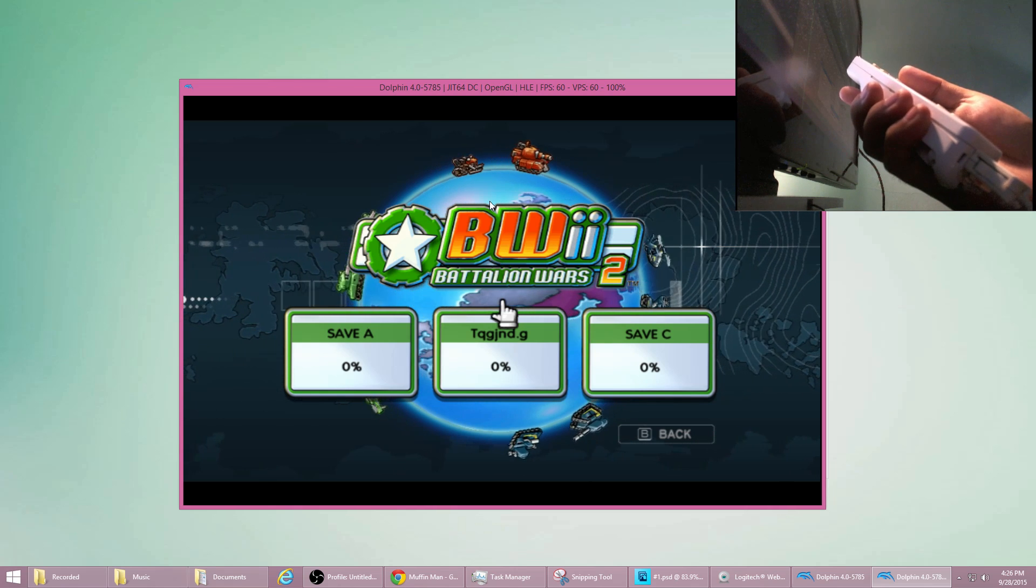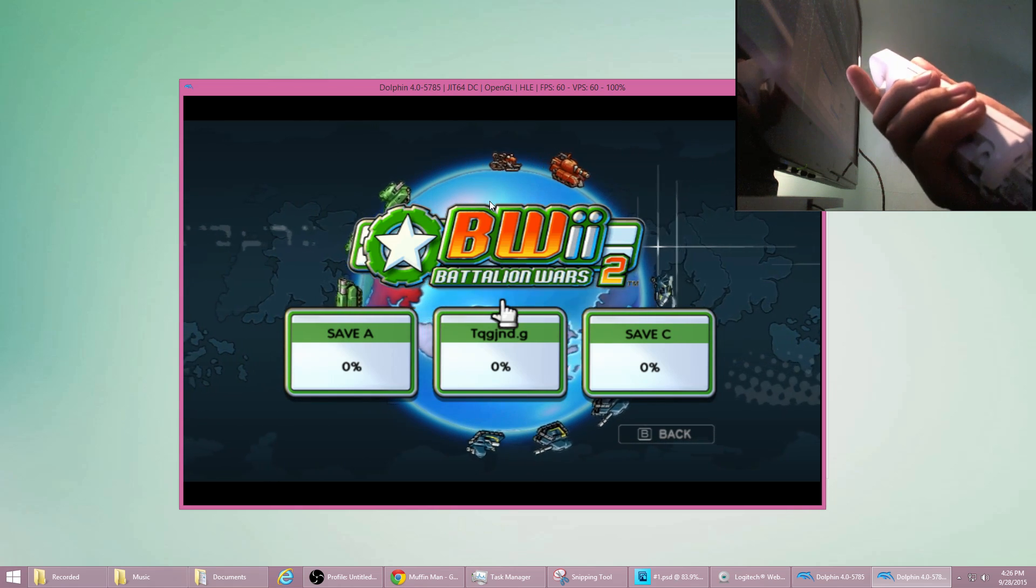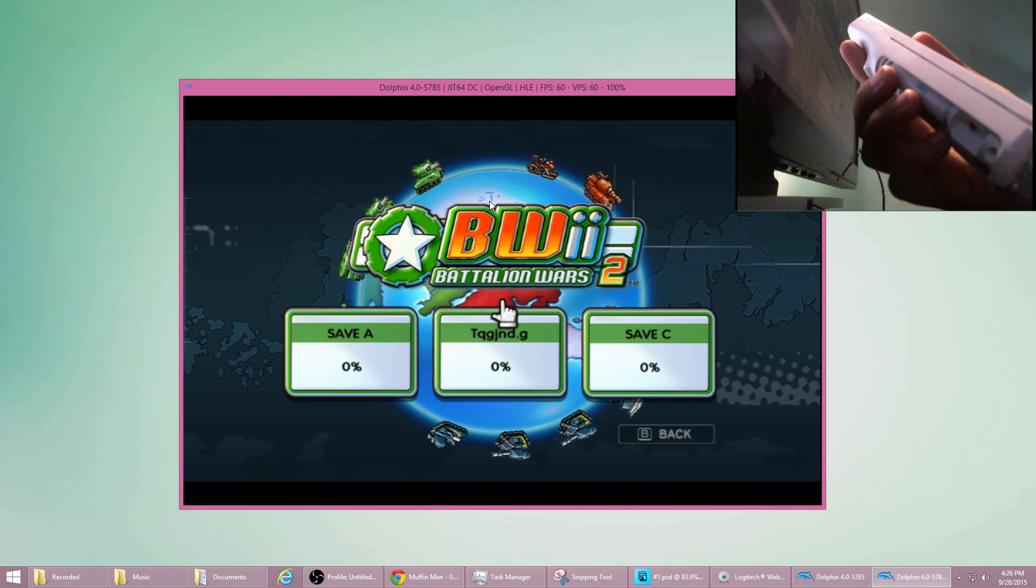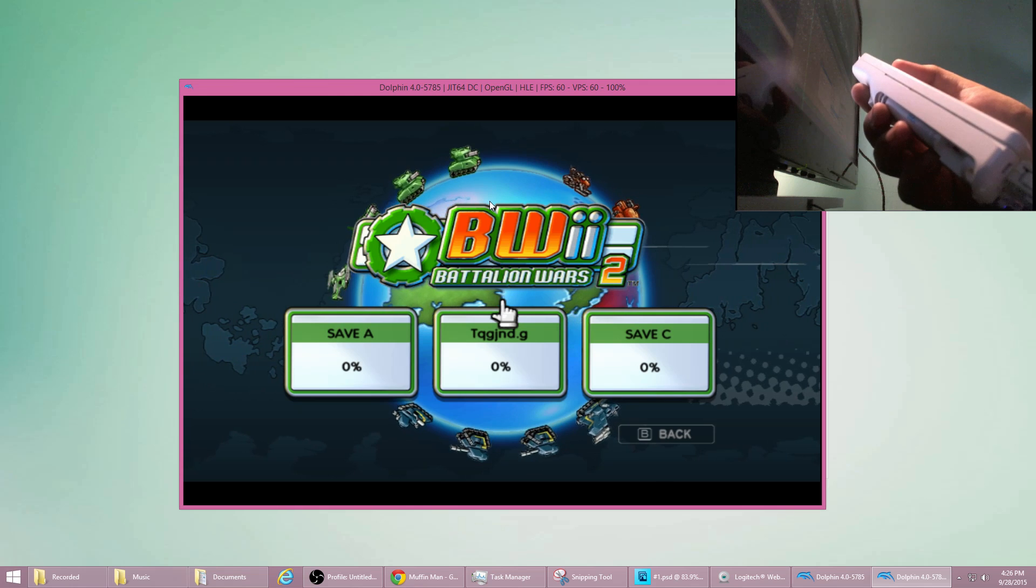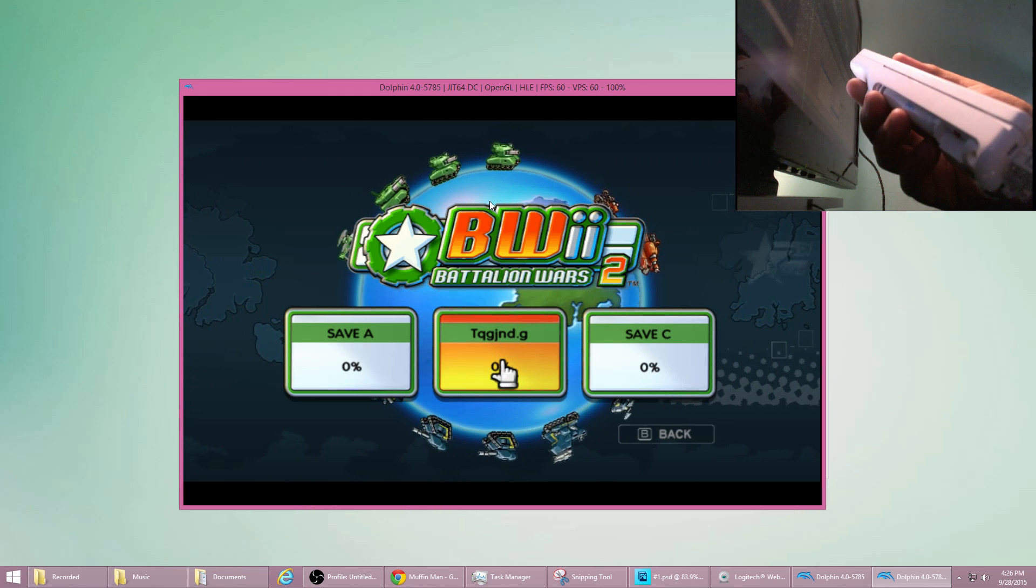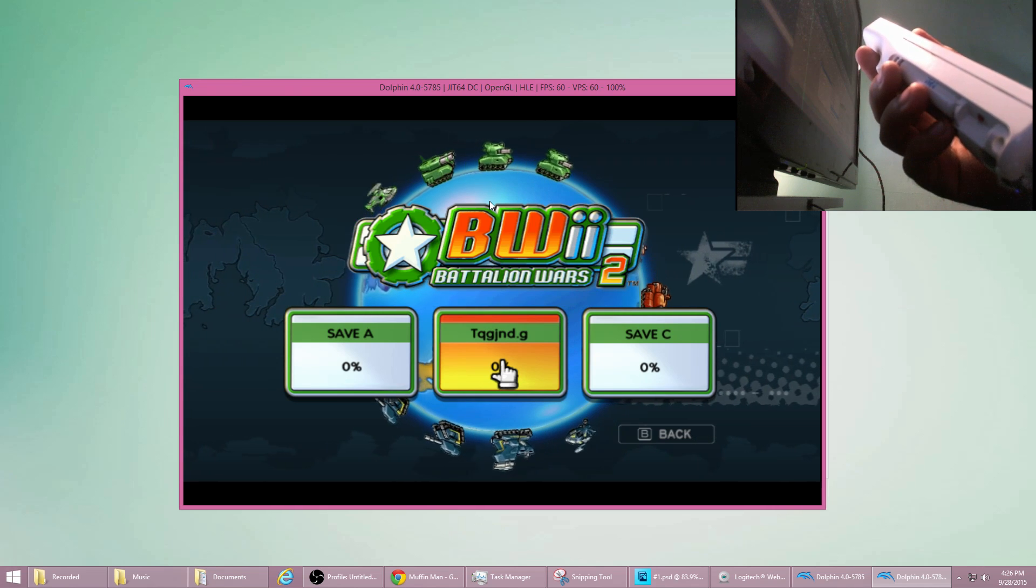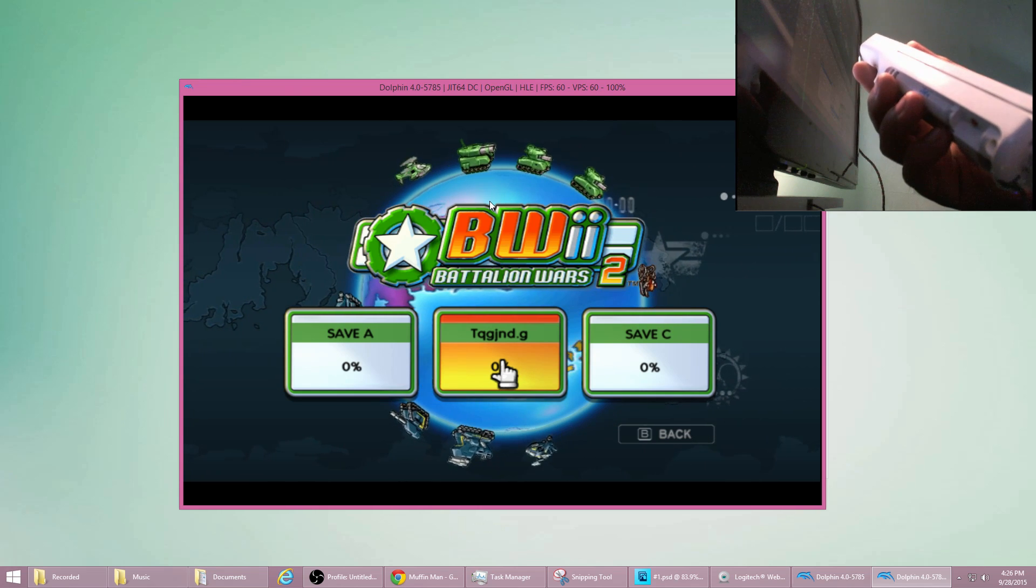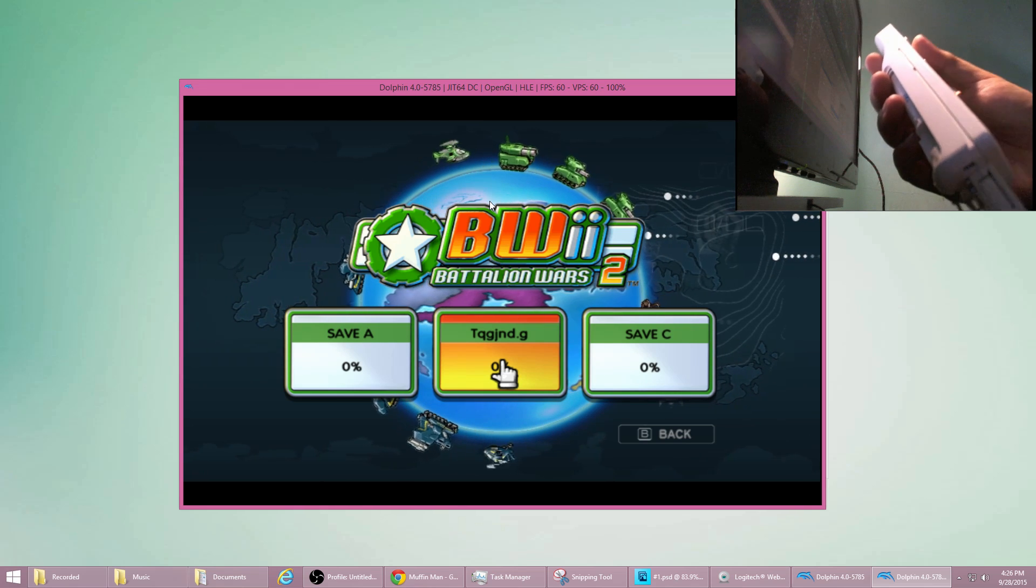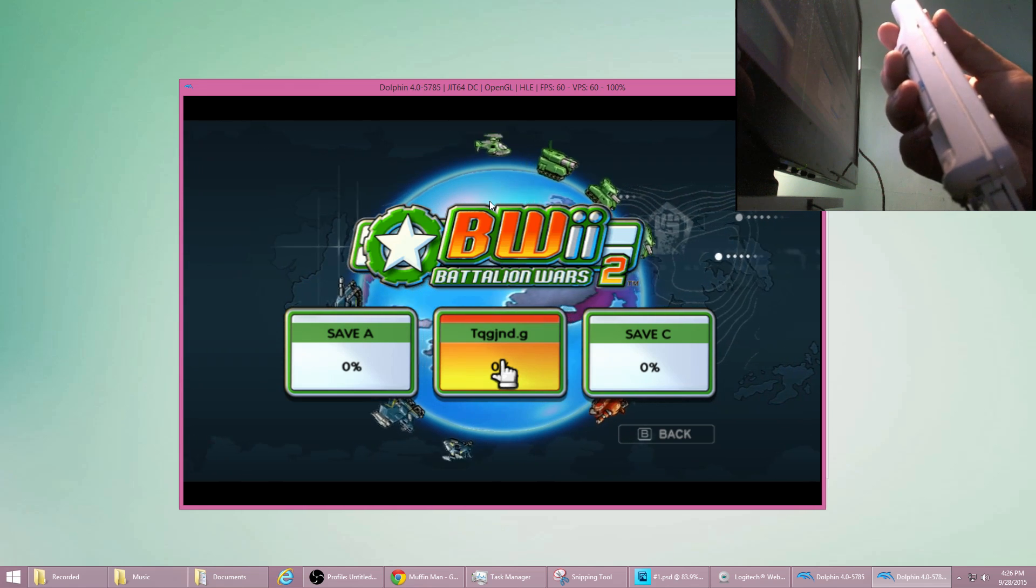Right now we can perform button presses on the Wiimote. We can press A, we can use the down arrow, anything on the d-pad. But we can't really use games that require motion such as Just Dance. Those require an infrared sensor bar to play the game.